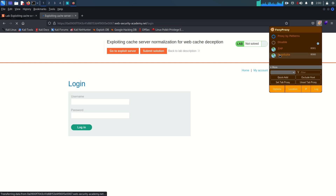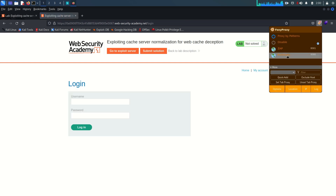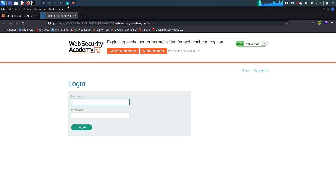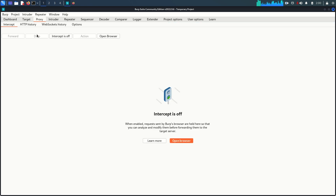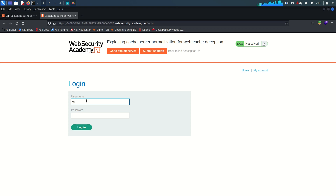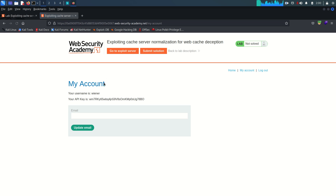I've already accessed the lab. I'm going to access the 'My Account' page to log in, and I'm enabling the Burp proxy on my browser. Let's refresh so we have the request in Burp Suite, then go to Proxy > HTTP History. We are now logged in — this is our welcome page and we have our user's API key.